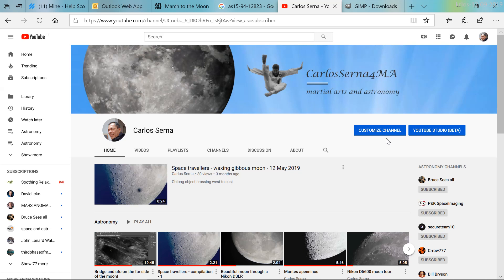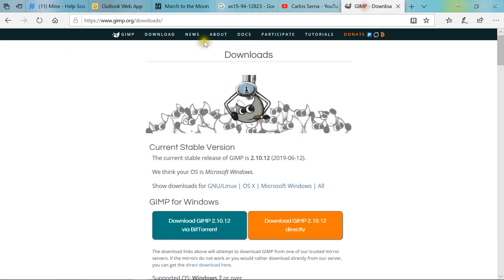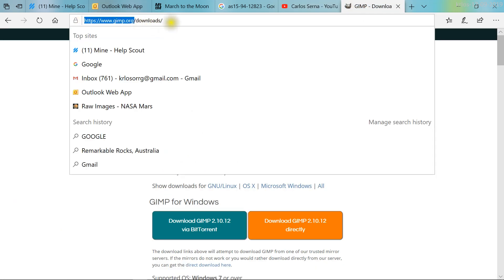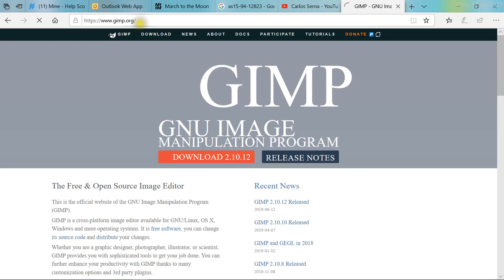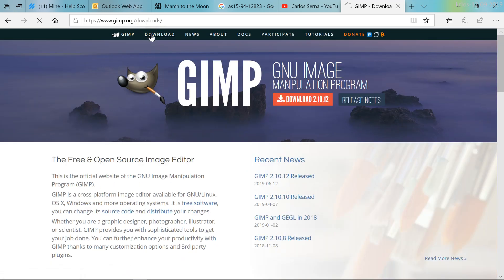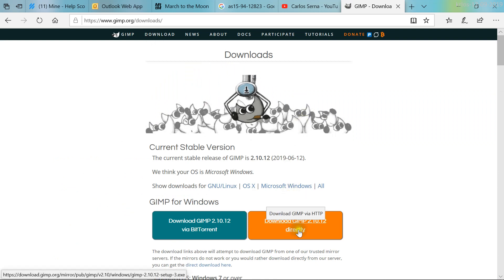I'd like to use GIMP in this video to show you the steps to enhance the very same image and to make those anomalies more clear. The first thing we have to do is download the software. Go to the website GIMP.org, then go to Download and download the latest version. So download it and install it.